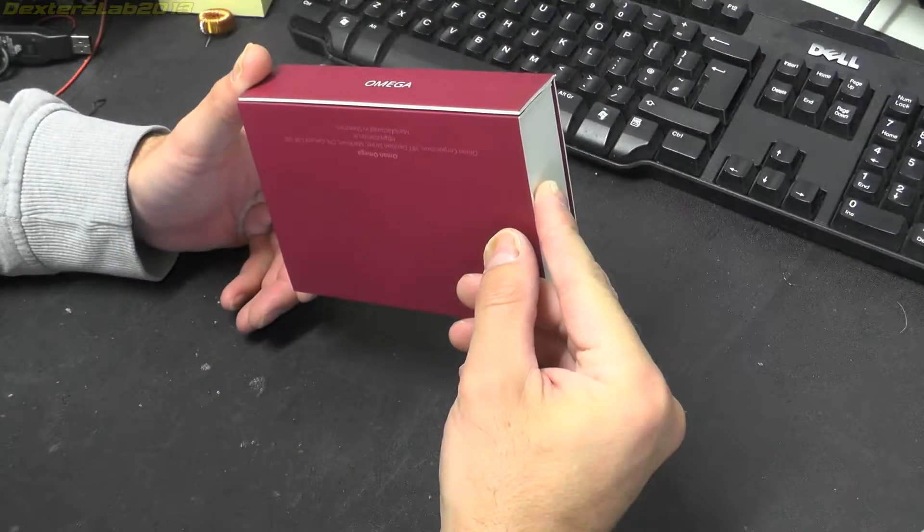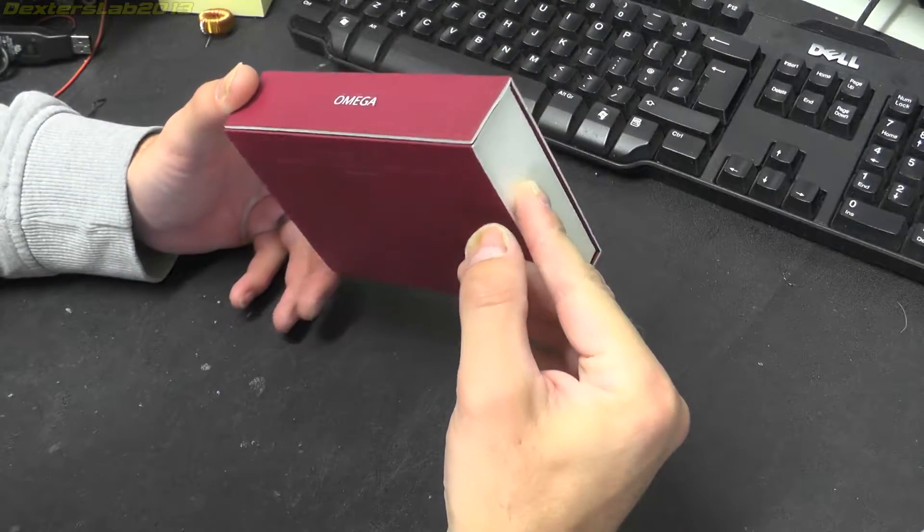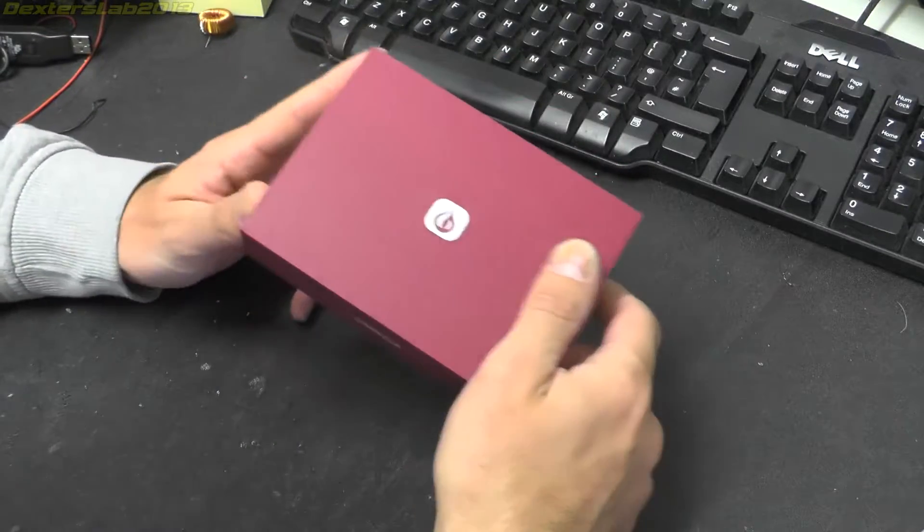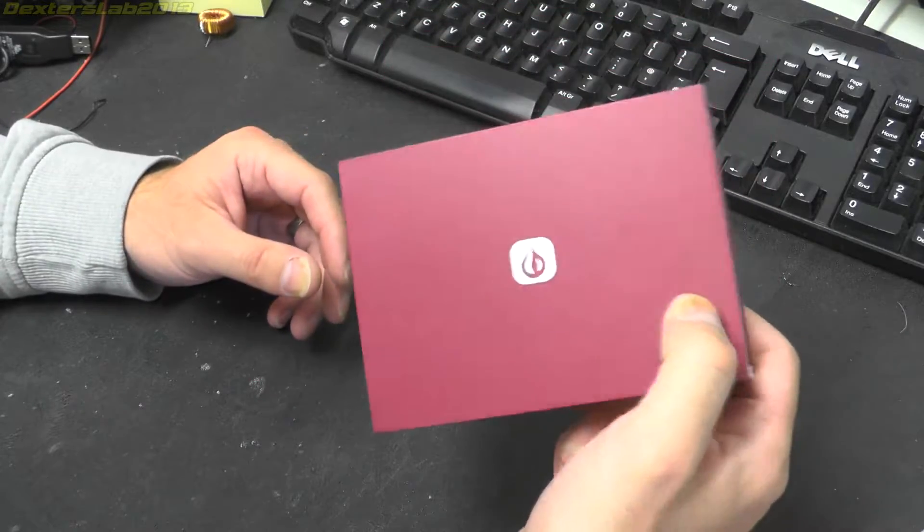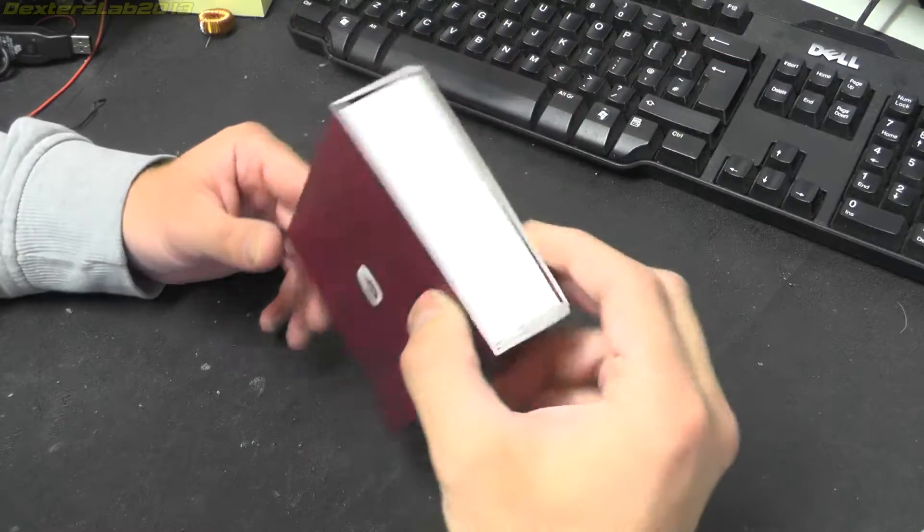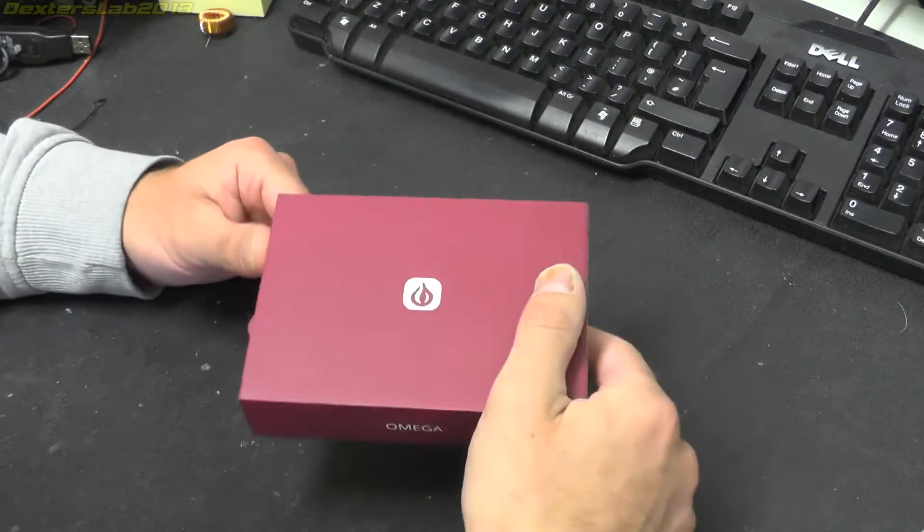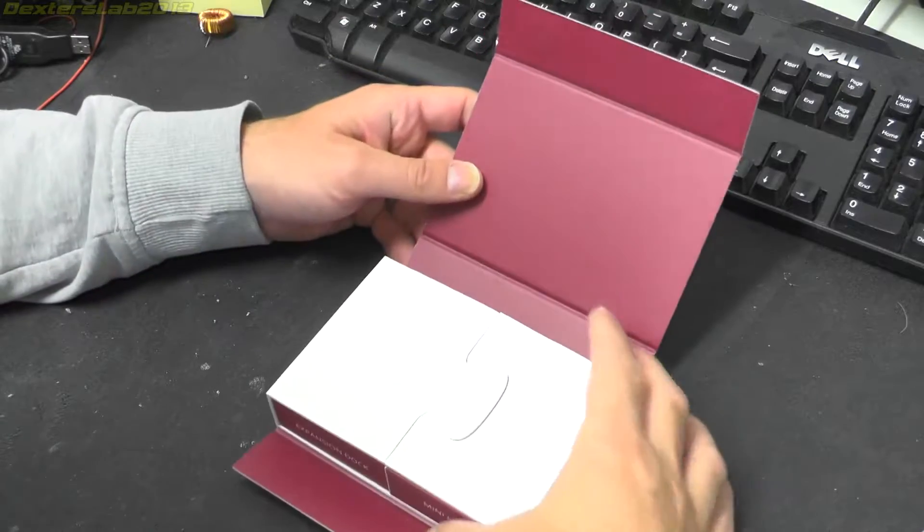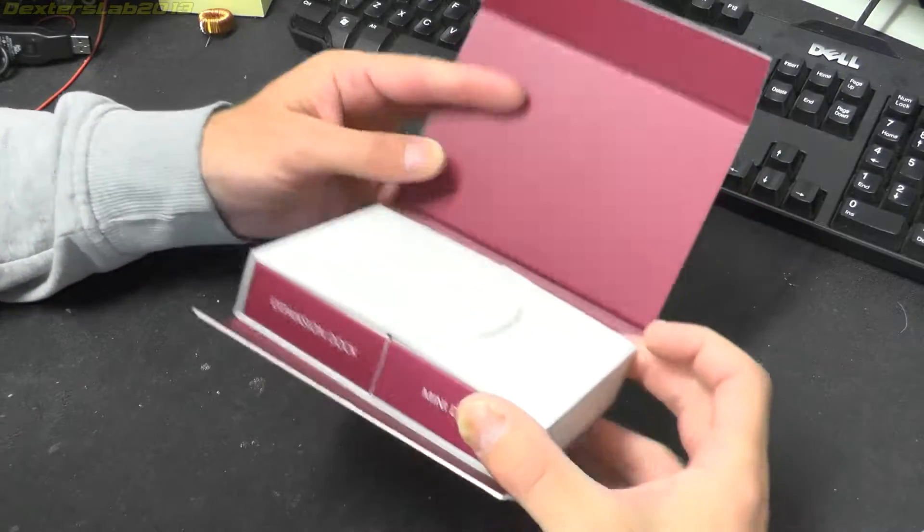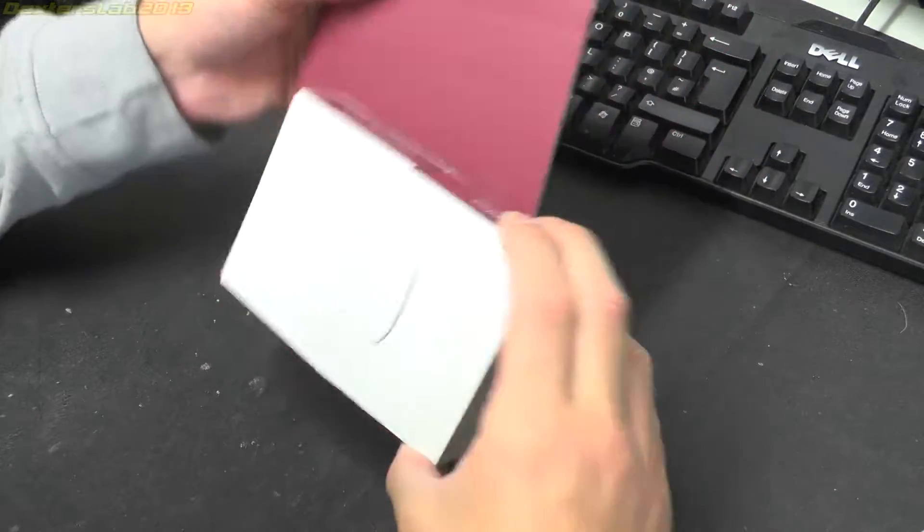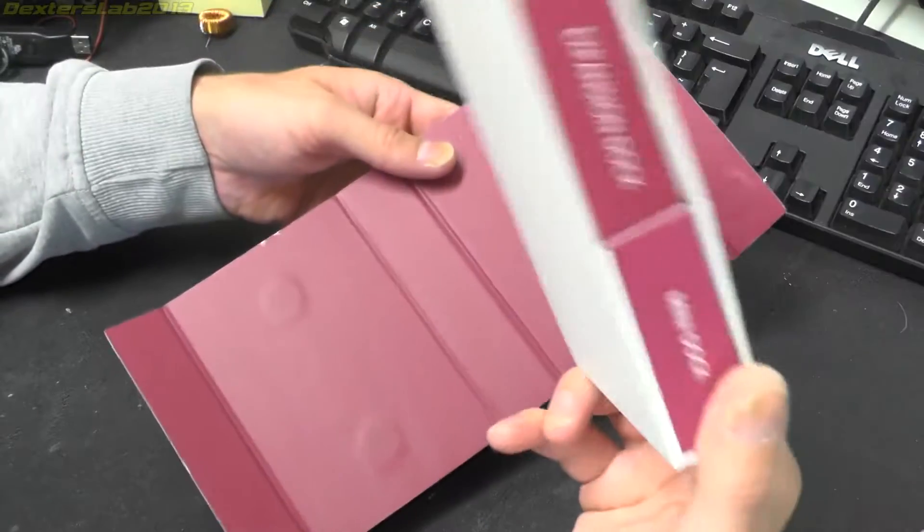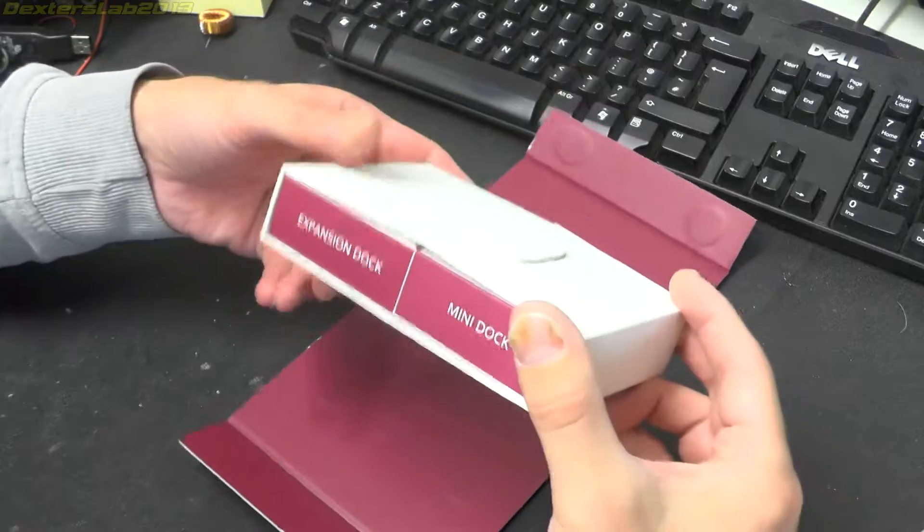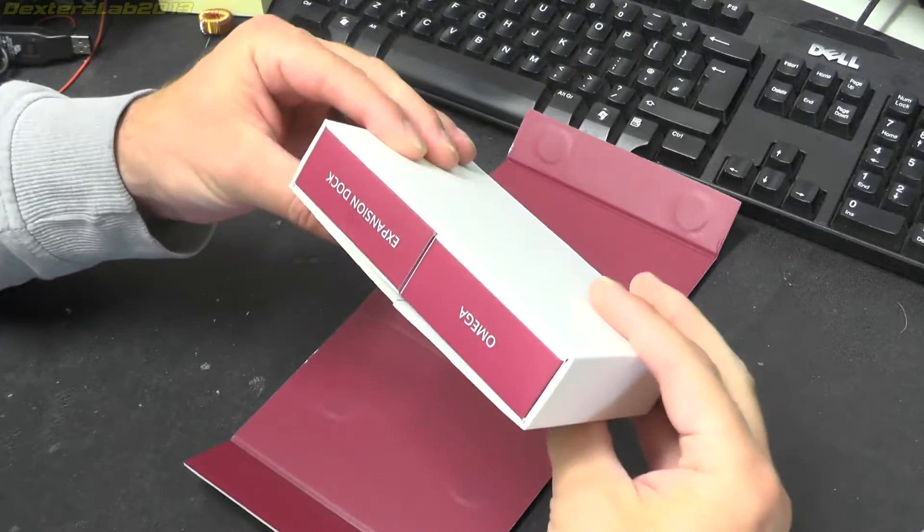I was kind of interested to pick it up and have a play with it. We're just going to do a quick unboxing. I'll plug it into my computer and make sure it all works. Inside we've got a separate box, expansion dock, mini dock.